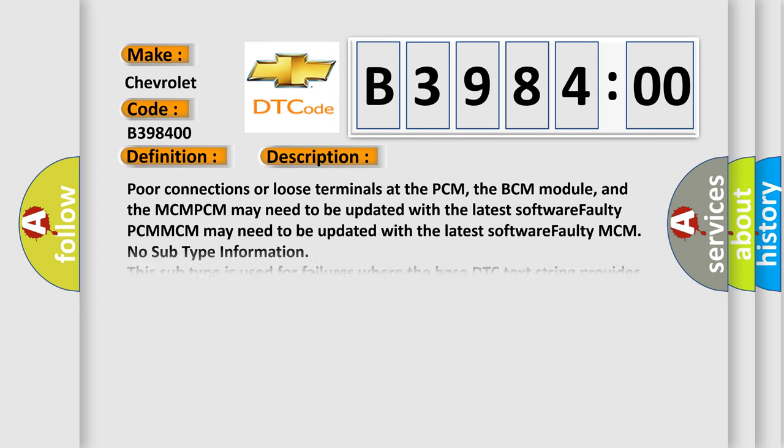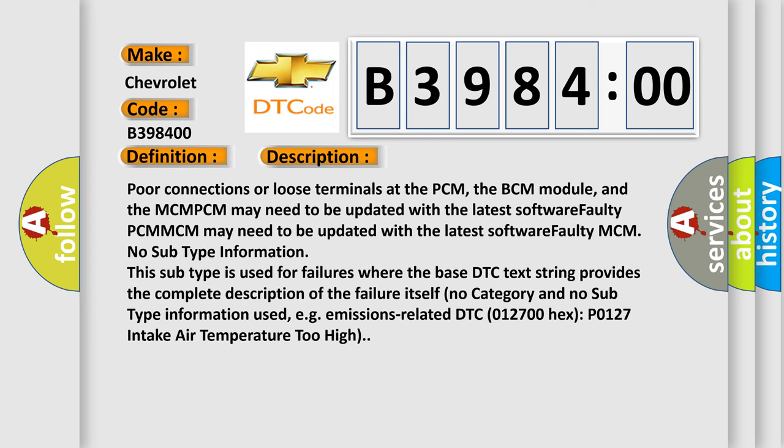And now this is a short description of this DTC code: Poor connections or loose terminals at the PCM, the BCM module, and the MCM. PCM may need to be updated with the latest software. Faulty MCM.